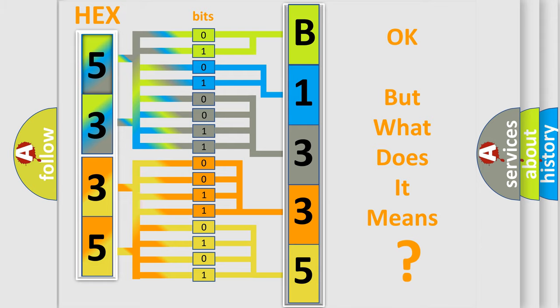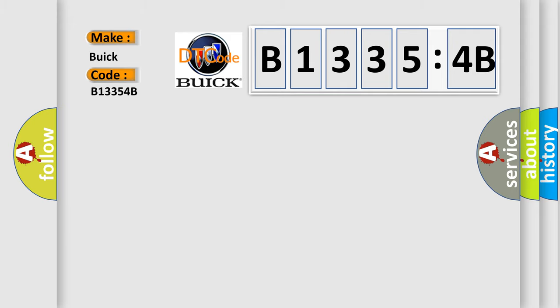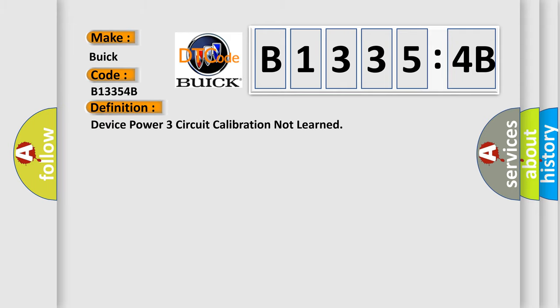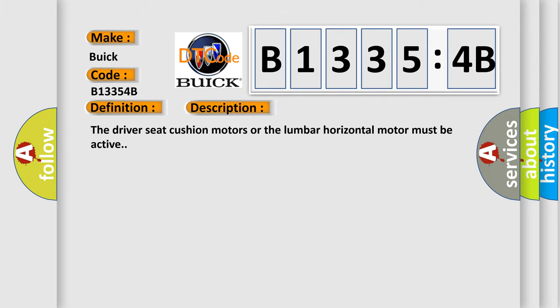The number itself does not make sense to us if we cannot assign information about what it actually expresses. So, what does the diagnostic trouble code B13354B interpret specifically for Buick car manufacturers? The basic definition is device power three circuit calibration not learned. And now this is a short description of this DTC code.